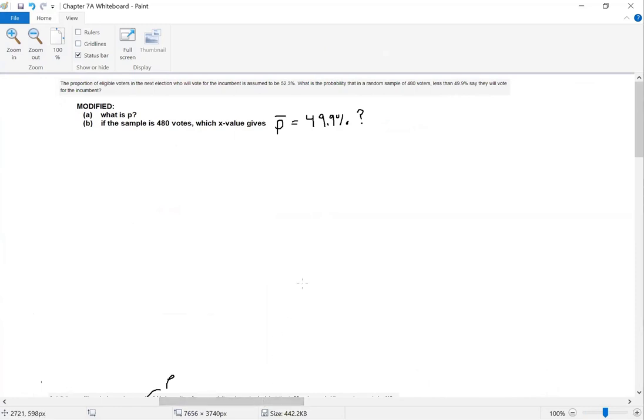I want to give you an example where you're calculating p-bar, because you'll need to do this. An important note: p is the population proportion, p-bar is our sample proportion. Don't get those mixed up — if you do, you're going to get the problem wrong.